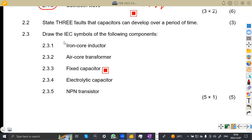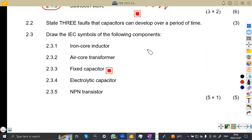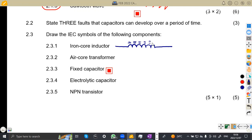On 2.3, we are now given: draw the IEC symbols of the following components. First, an iron core inductor. An inductor looks like this — I'm just going to draw them here. We have the inductor shape and then you put these lines alongside it. That's your iron core inductor.